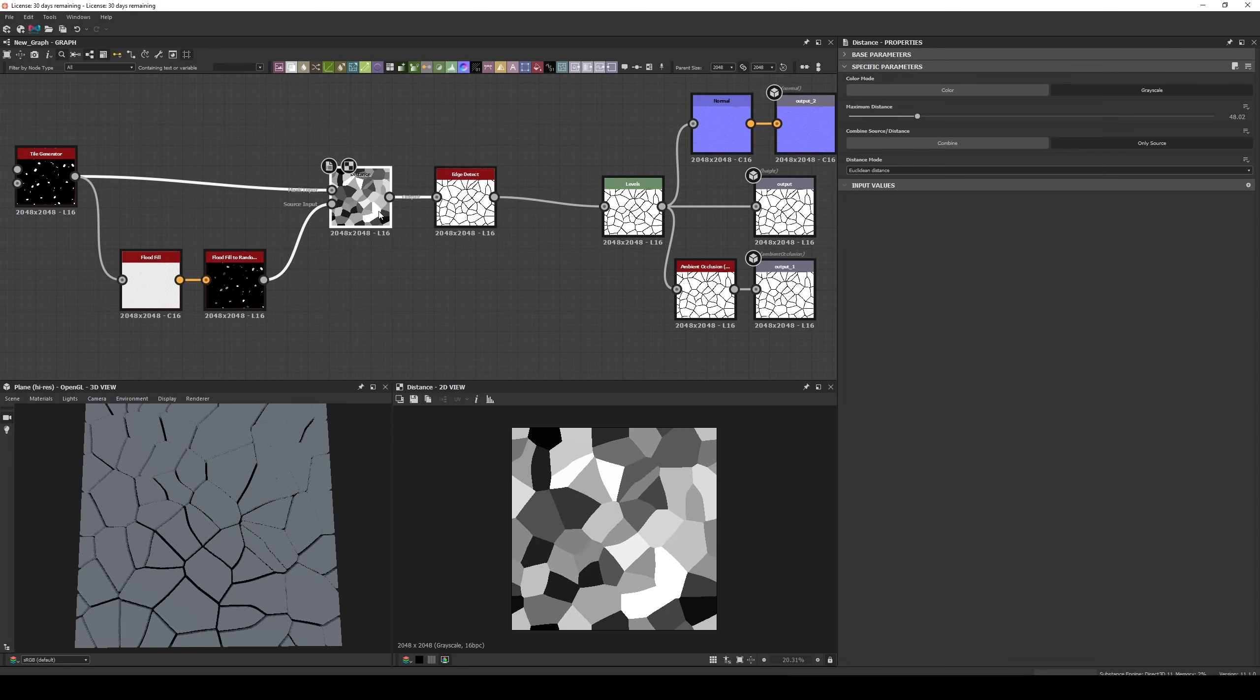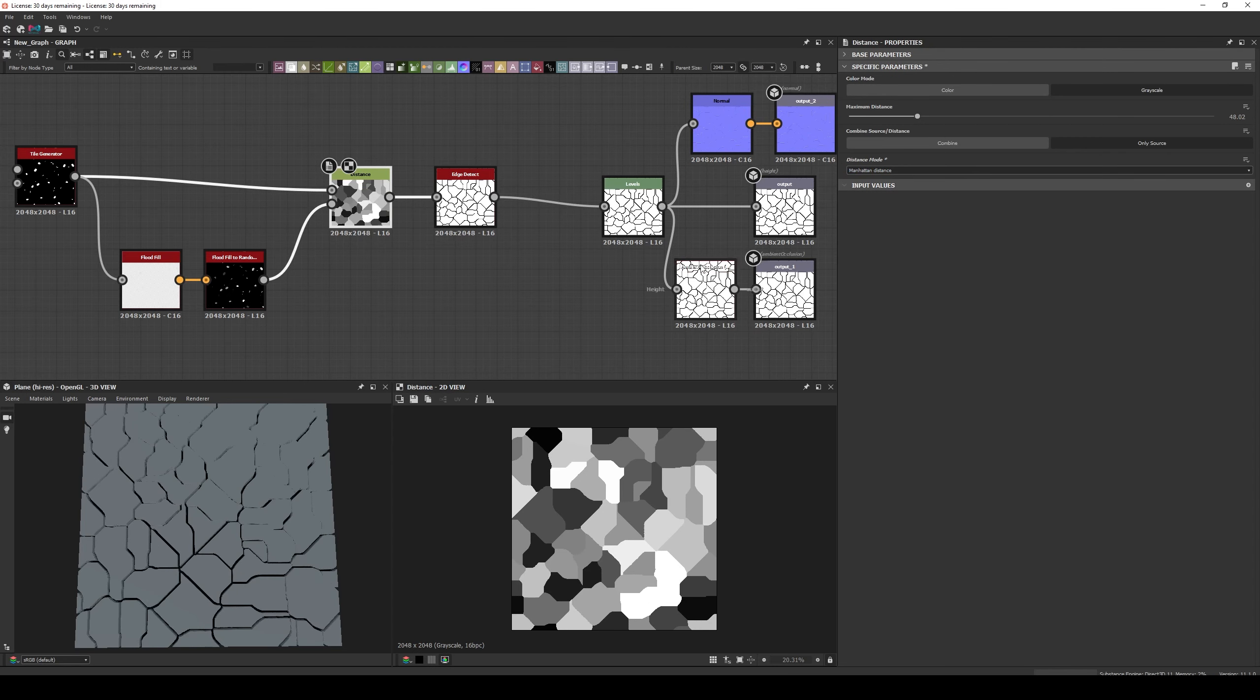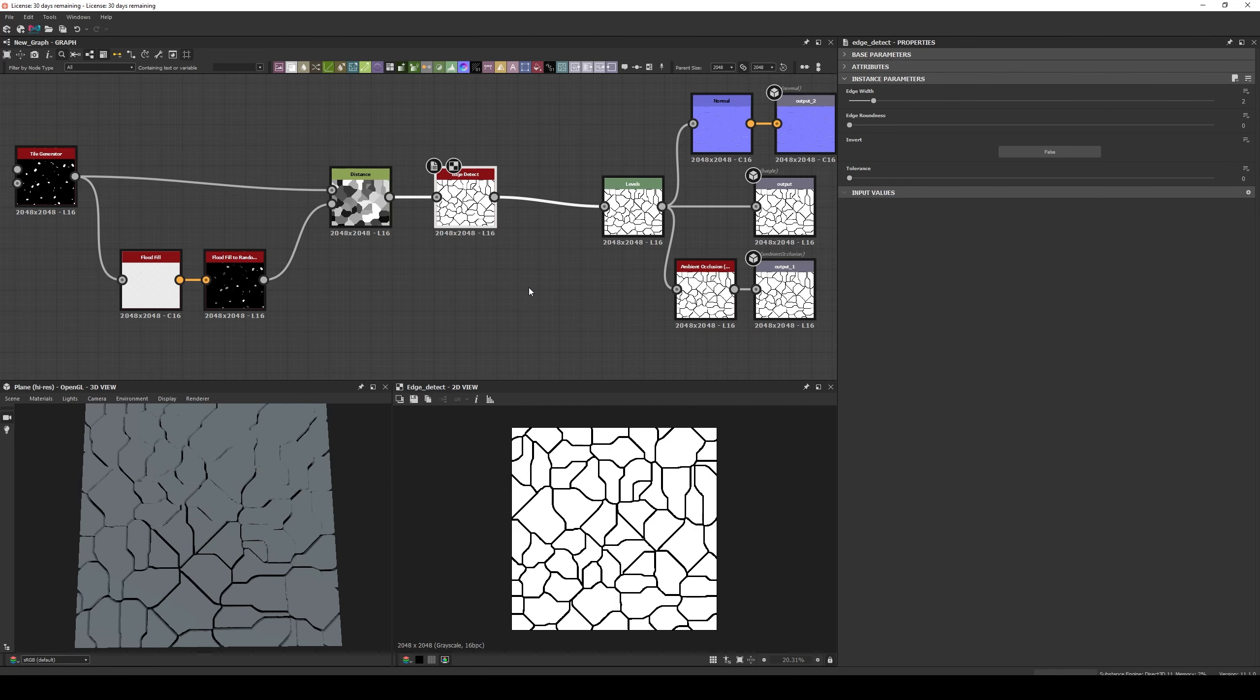If you change the algorithm in the Distance Mode to Manhattan, you'll be able to get some straight lines that will resemble inorganic shapes, like the ones you can find in Circuit Boards.